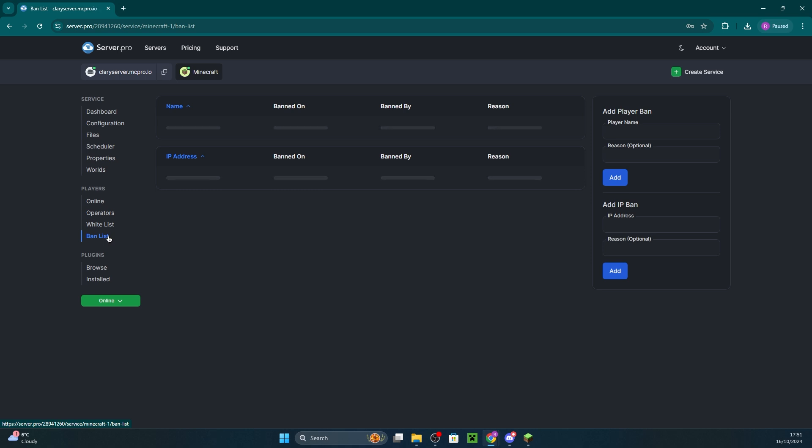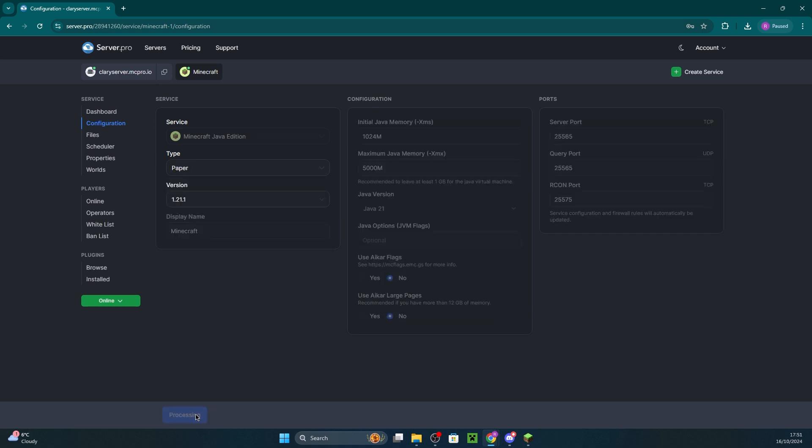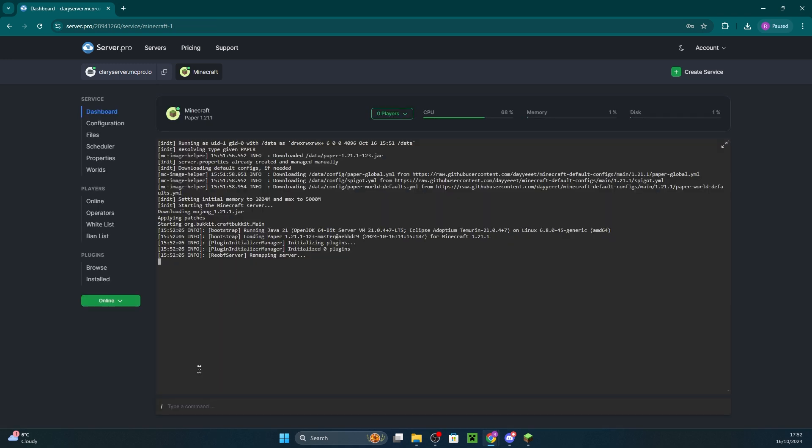If at any point you want to add plugins, you can switch your server type configuration and save and restart. Make sure you never downgrade versions however, as this will cause unretrievable world damage.